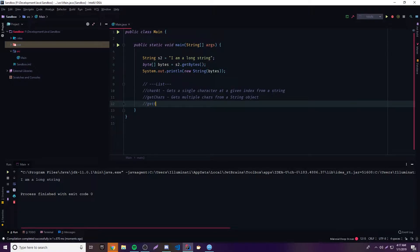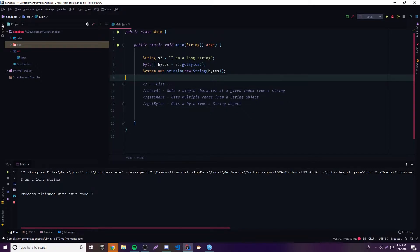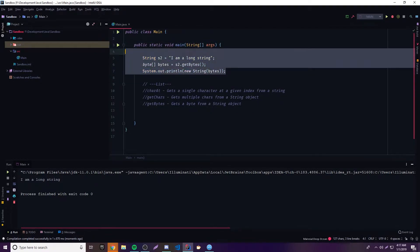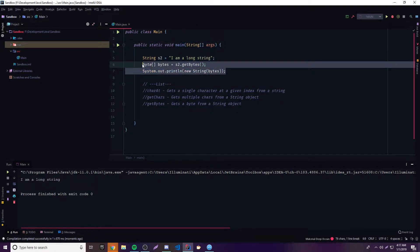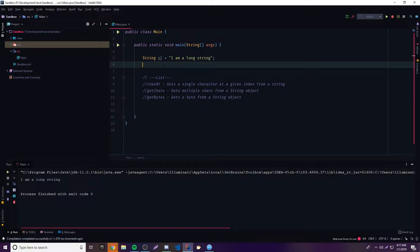So that method works. Let's add getBytes to our list: 'gets a byte array from a string object.' And finally we have toCharArray — same idea, it turns the string into a character array. So: char[] charArray = s2.toCharArray() — that converts it into a character array.